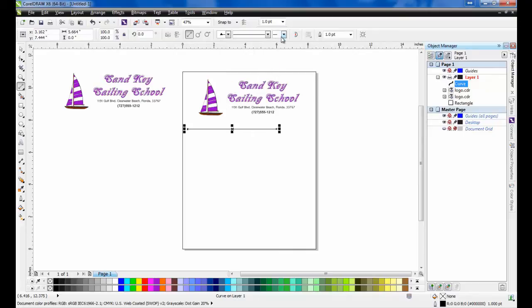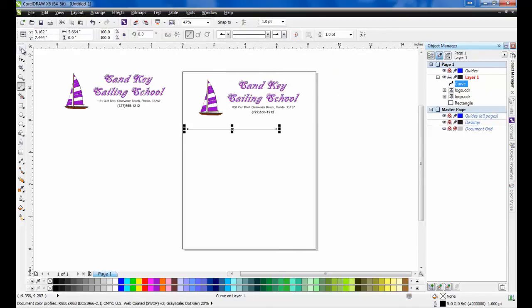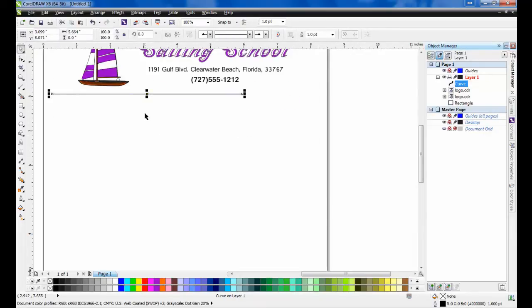Center the line below the graphics by selecting the line, holding down the Shift key on your keyboard, selecting the page border, and then once again pressing the letter C on your keyboard.